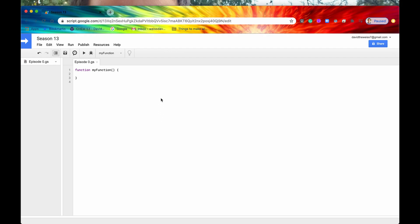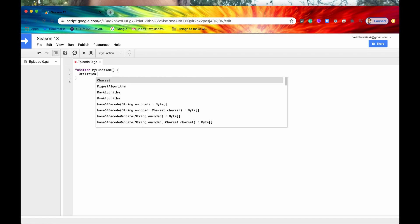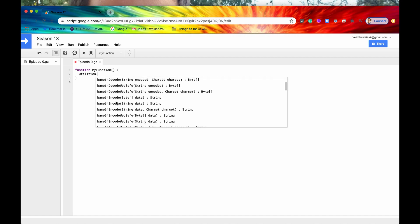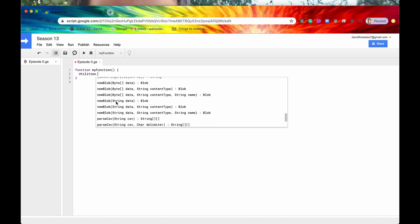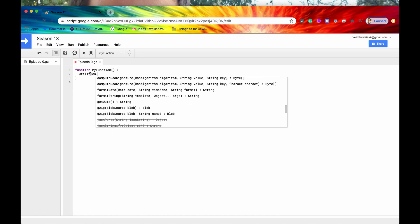So how I do that is I go up to my function and I type in the word utilities and make sure you have all of this spelled correctly. There's three I's - I sometimes forget how to spell utilities - but if you tap the period button and you get a list of methods and also these enums you are doing it correctly. If you don't, make sure that this is spelled correctly.